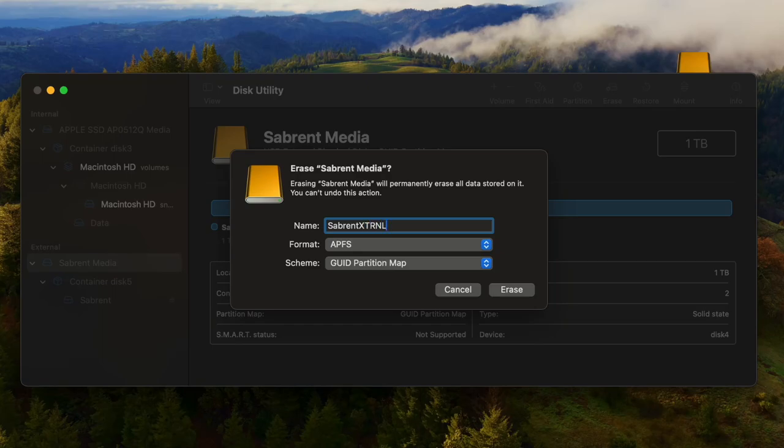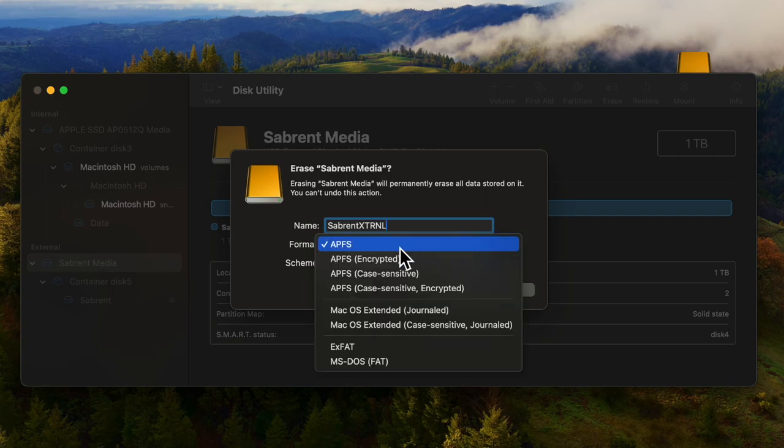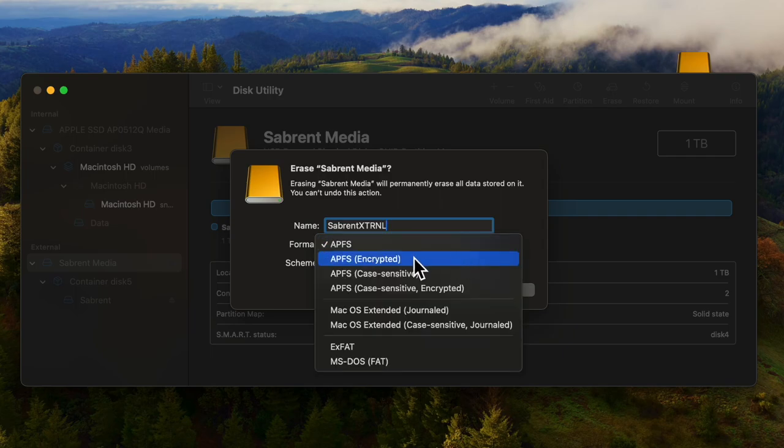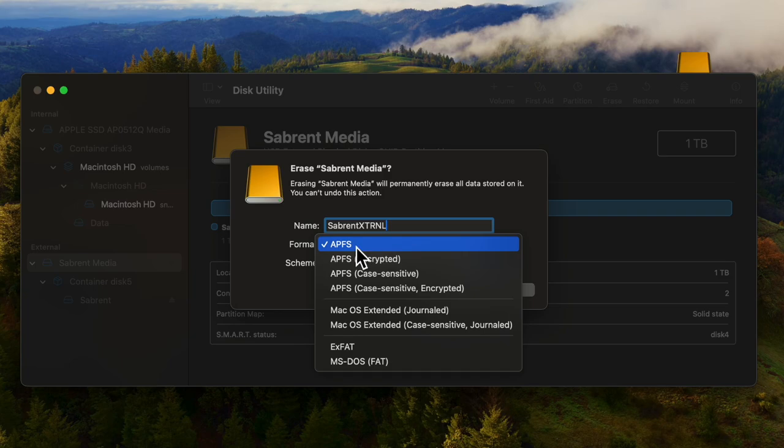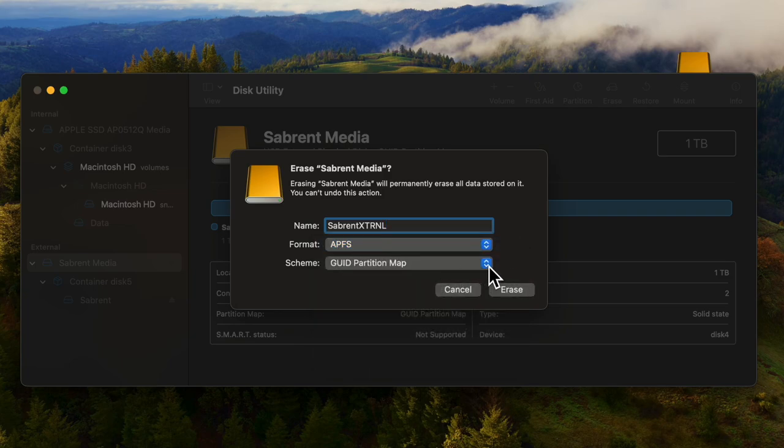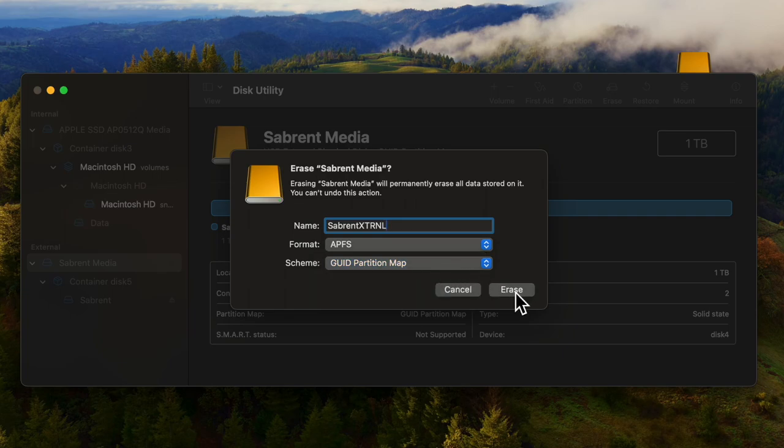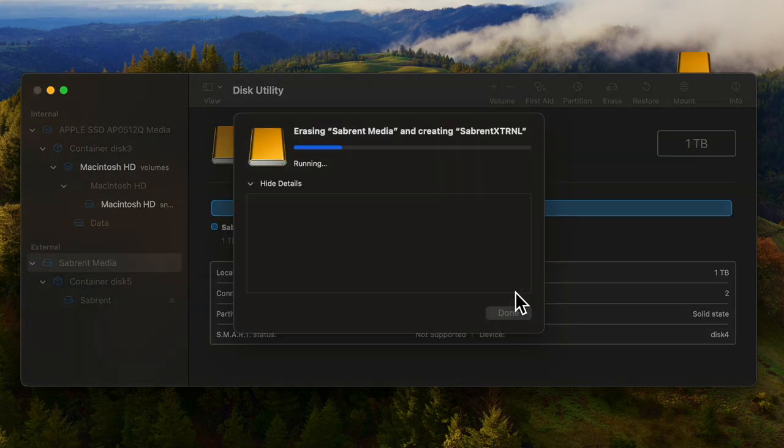Then we'll select the format and we need to pick the APFS format to be that external drive and or be a bootable drive later on. There are other options that are worth researching. Next, the scheme we're going to pick the GUID partition map. Once we have that let's hit erase.